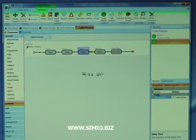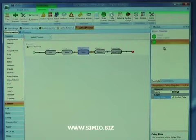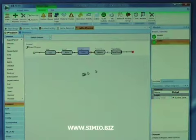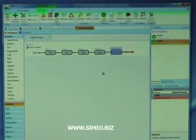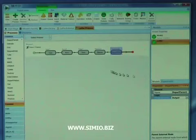At this point, we've created the external view and the process that handles the logic, and now we have a new object called a lathe with the desired behavior. One final thing we have to do is select the parent and tell it when we depart the parent, where do we depart. We have two options — the input or the output node — and we're going to select the output node, so entities leaving this object will leave through the output node.